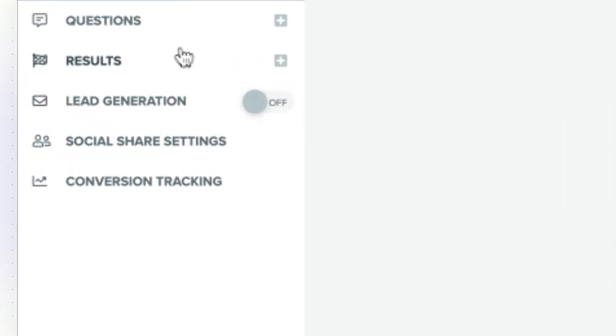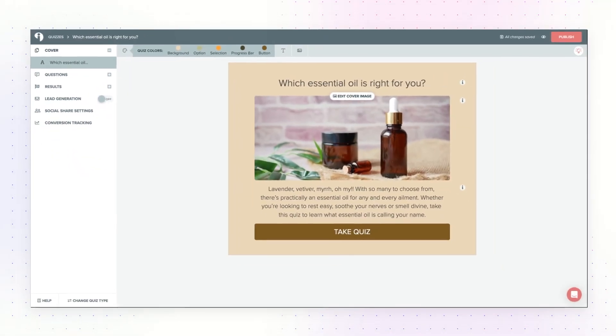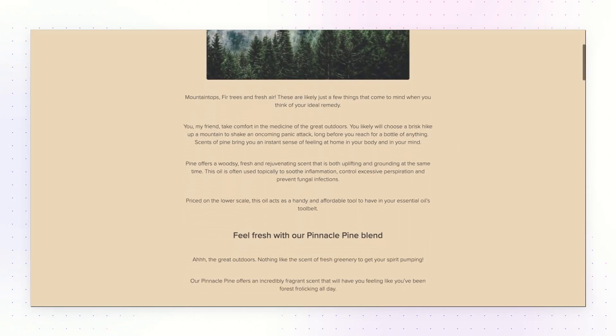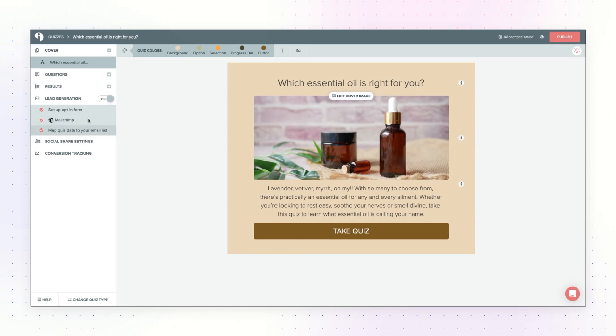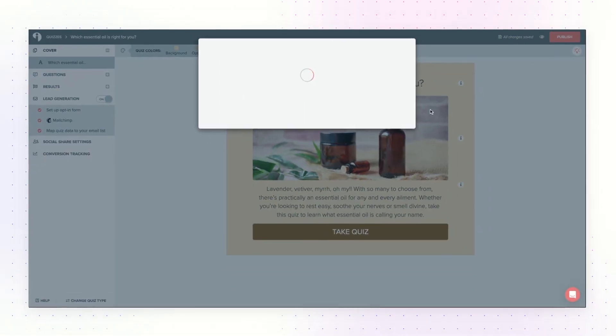Next, turn on lead generation to start collecting emails from your quiz takers. This will allow someone to subscribe to your quiz after they've answered all of your quiz questions, and then they'll see their result right away. Once you've connected your email marketing system, publish your quiz and start sharing it with your audience. That's how you can show your quiz takers the result they got and the information you want to give them right away.